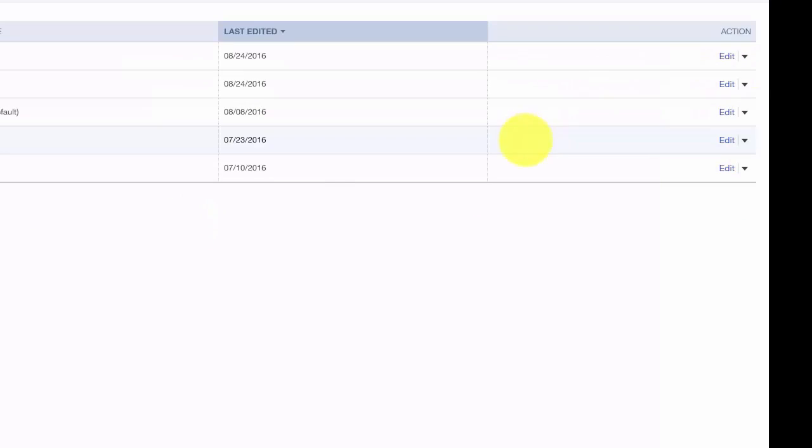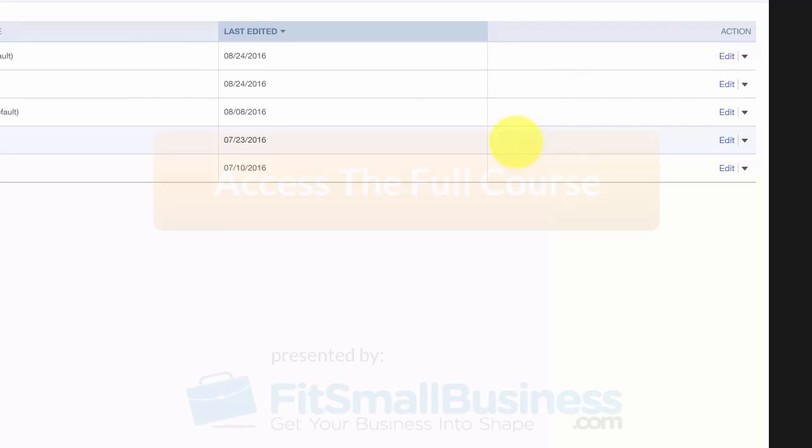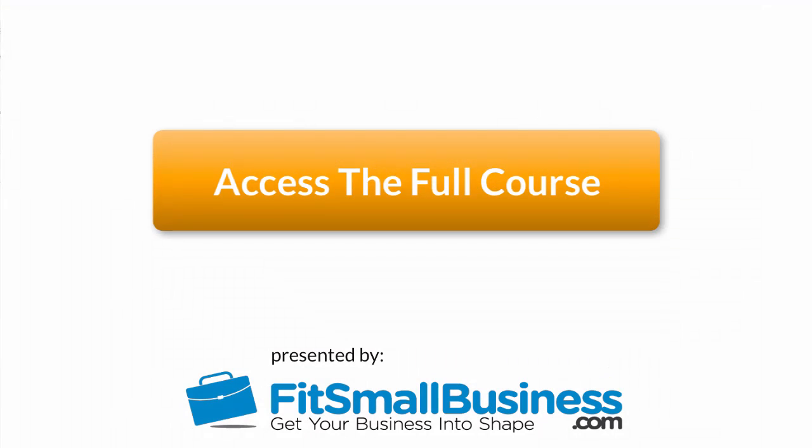That wraps up the lesson on how to customize the look and feel of your invoices, sales receipts, and estimates in QuickBooks Online. To access our full QuickBooks Online course or any of the lessons in this series, click this link. You can also find a link below this video for a free 30-day trial of QuickBooks Online.